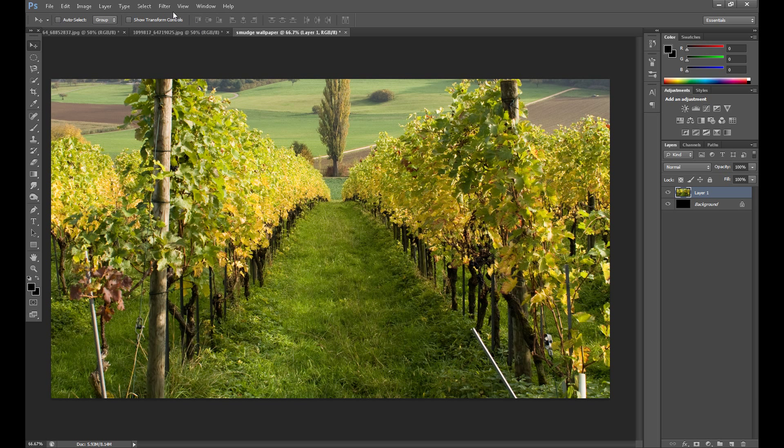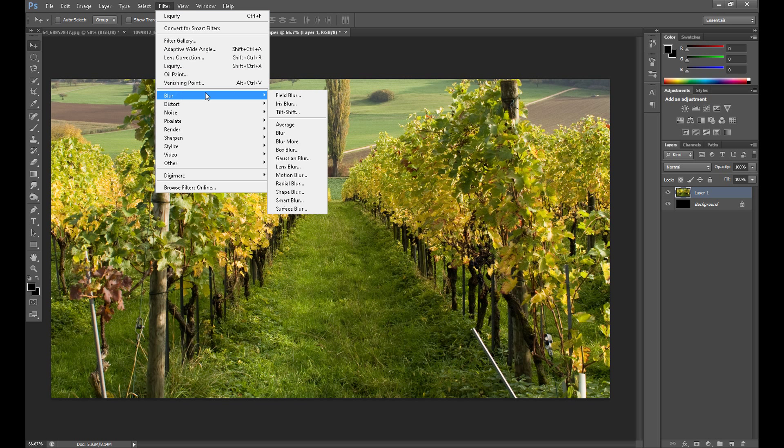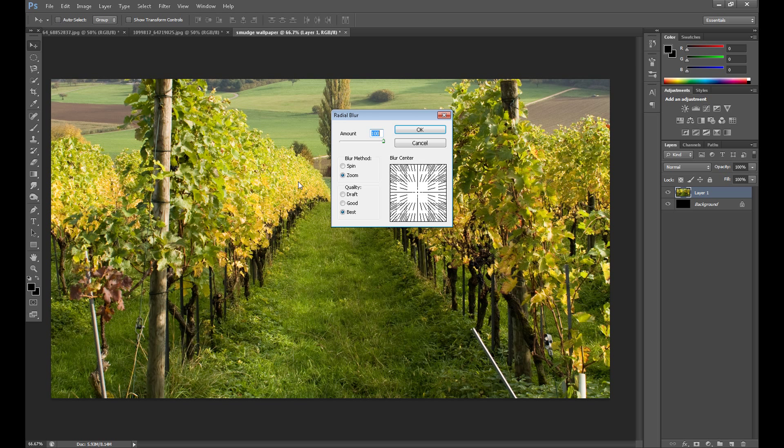Now go to Filter, Blur, and click Radial Blur. Set amount at 100, blur method to Zoom, and quality to Best.